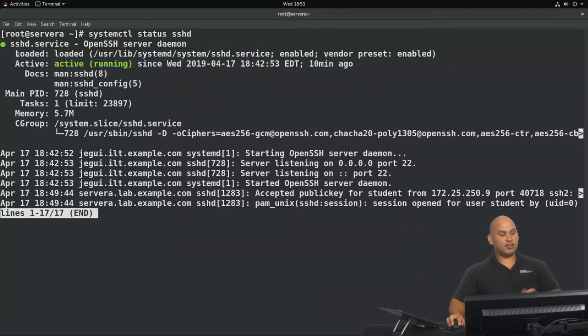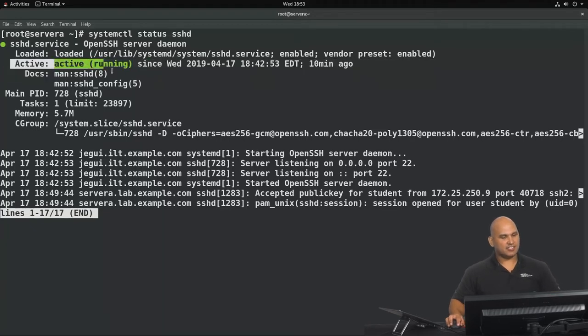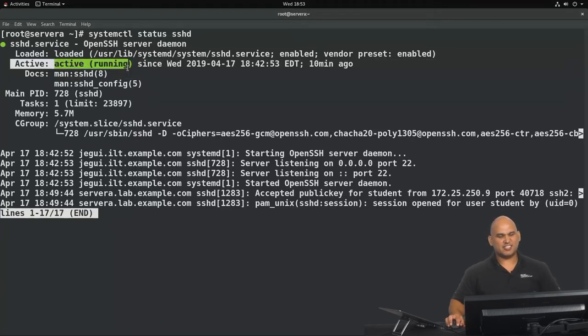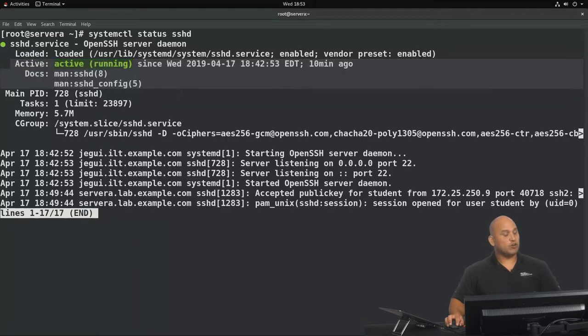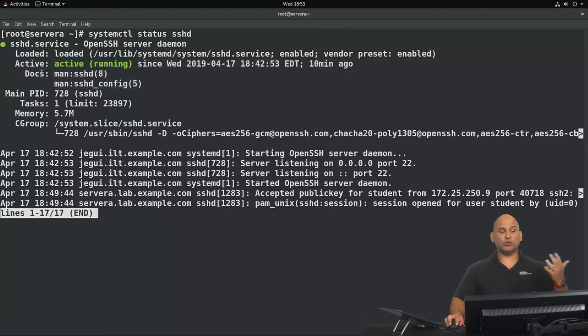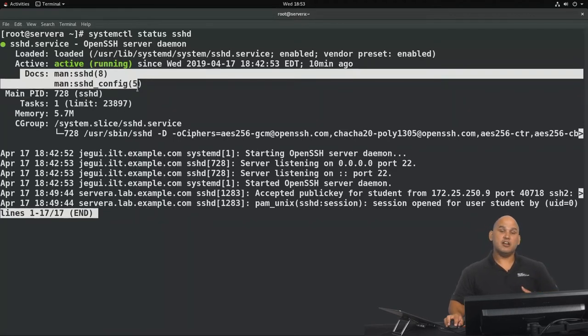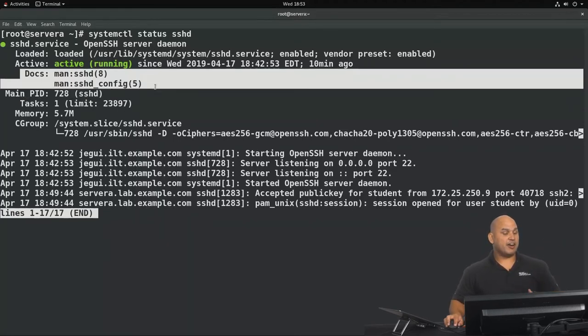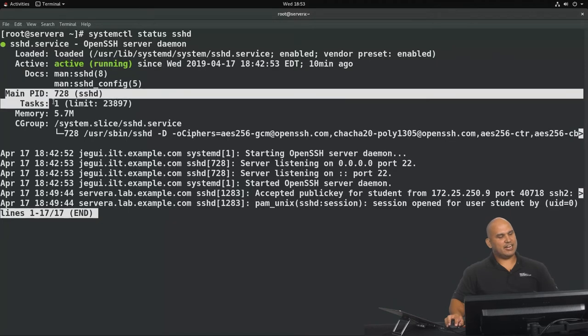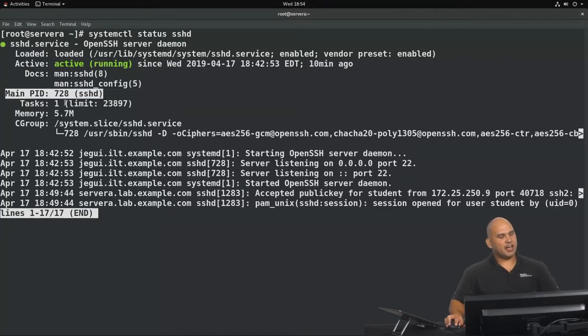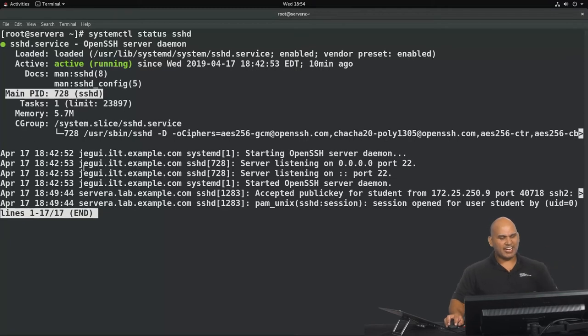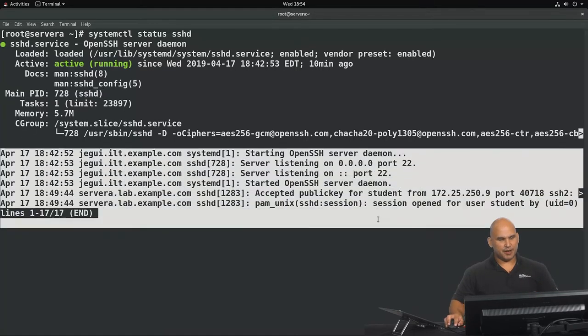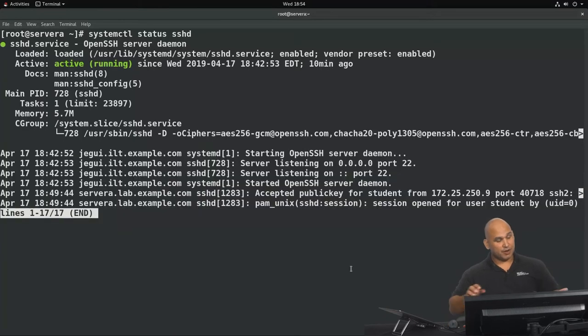At the moment, it's currently running. We can see its active status over there. It's currently running right now, and you can see since when—since Wednesday, April the 17th. It also gives us some really cool information about the applicable documentation that you may be interested in, referring us to man pages. We can see the main process ID as well. We can see the tasks, the memory. We can see something about cgroups or control groups, and here we have some basic logging information that is displayed.